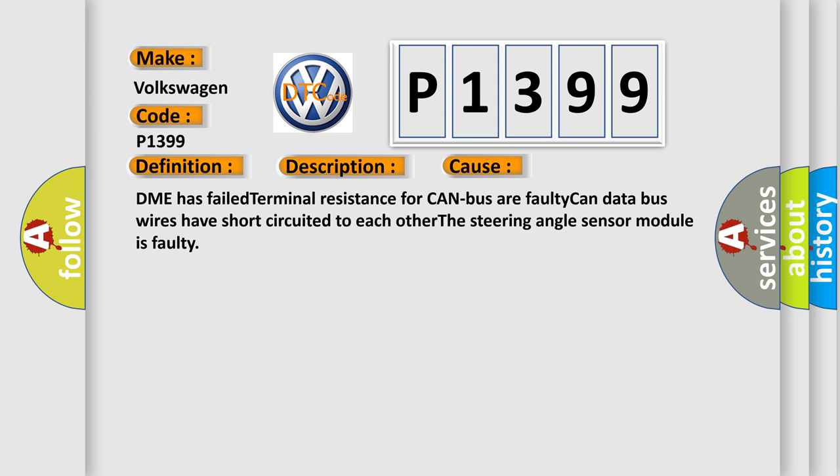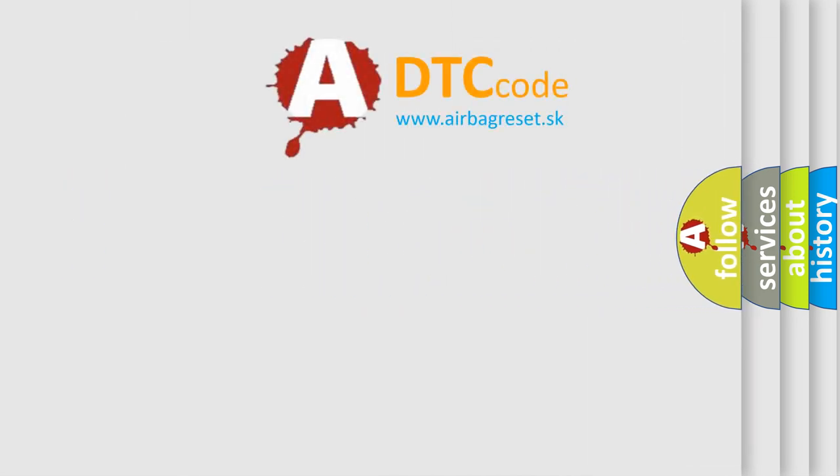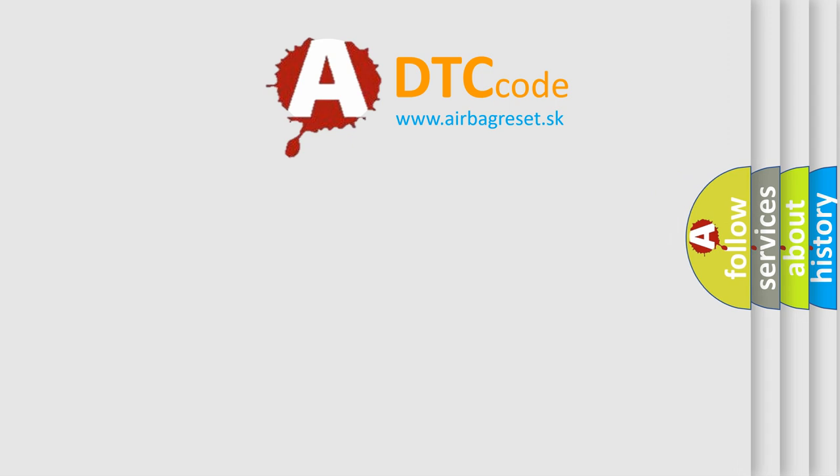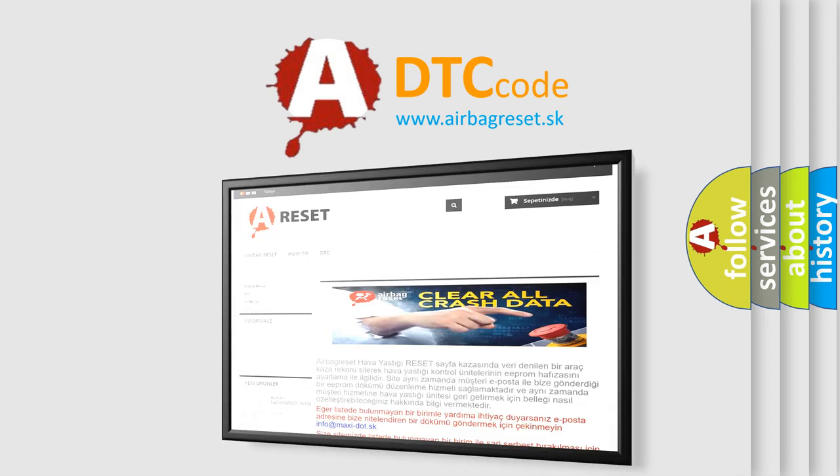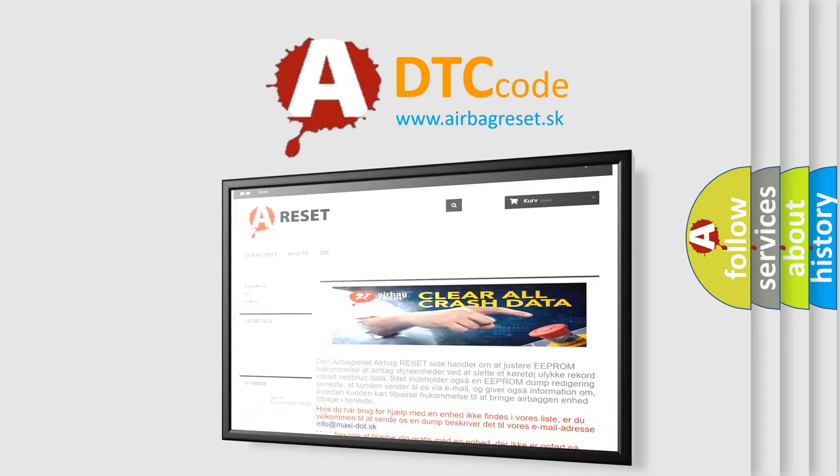The Airbag Reset website aims to provide information in 52 languages. Thank you for your attention and stay tuned for the next video.